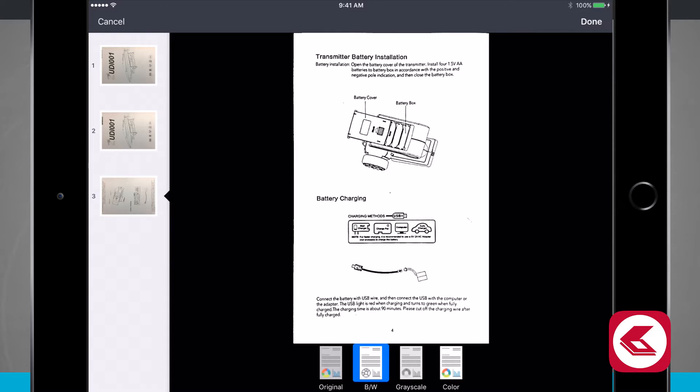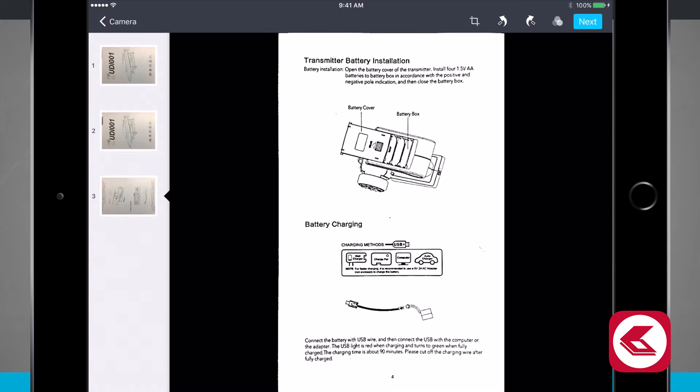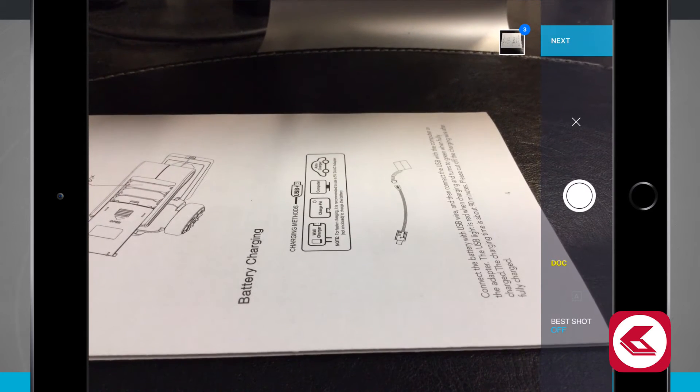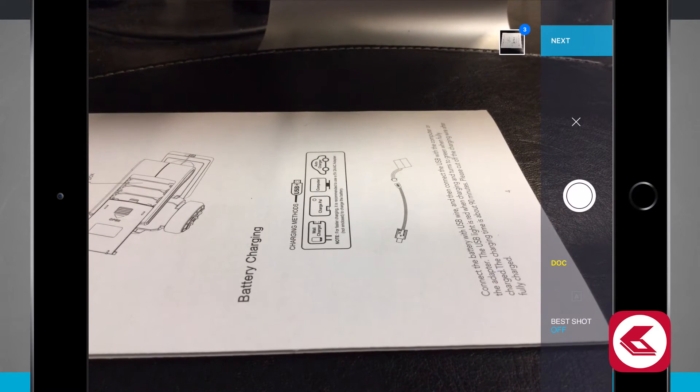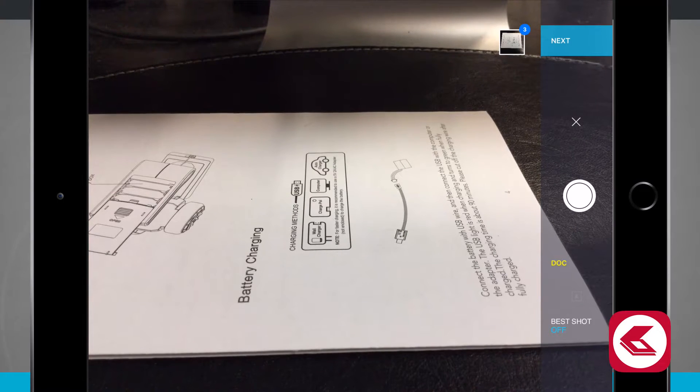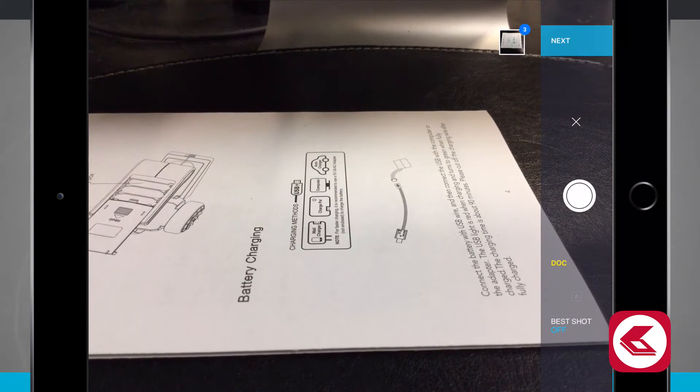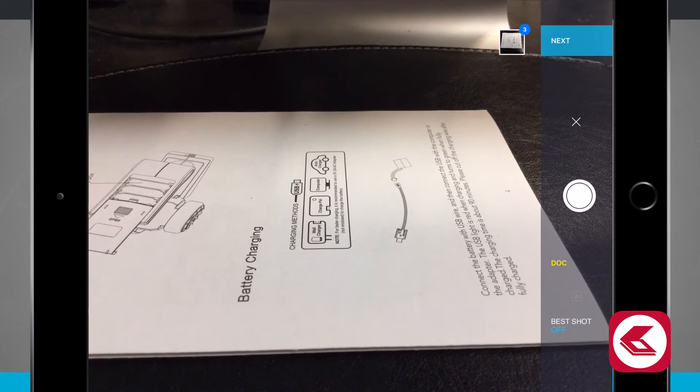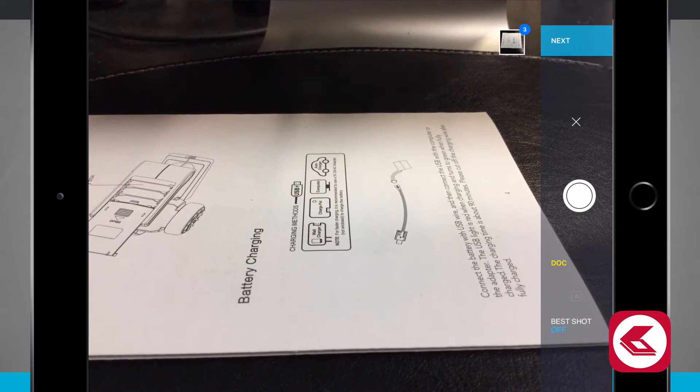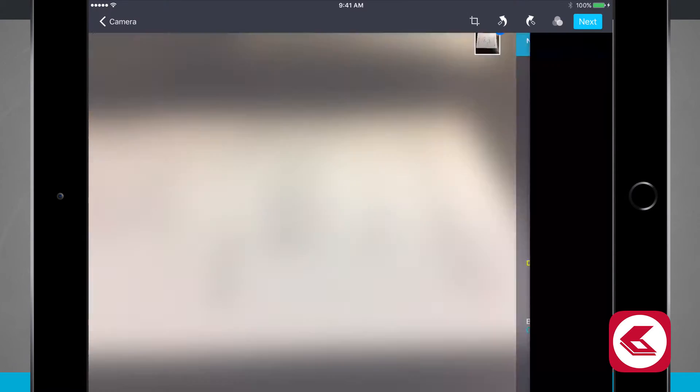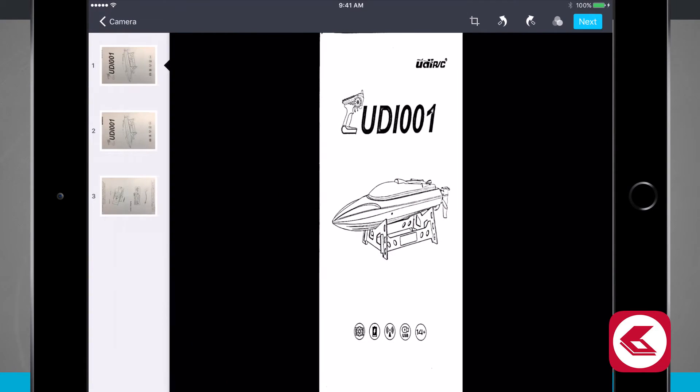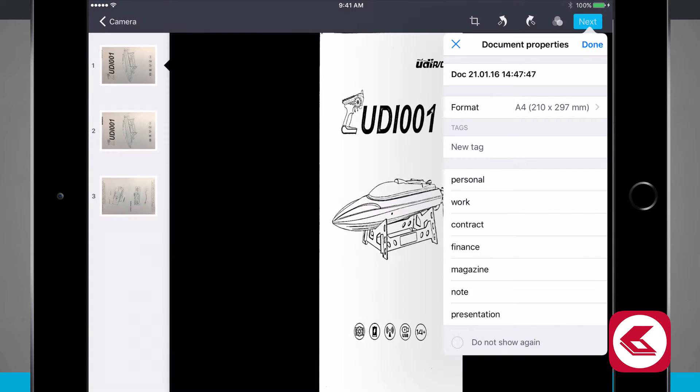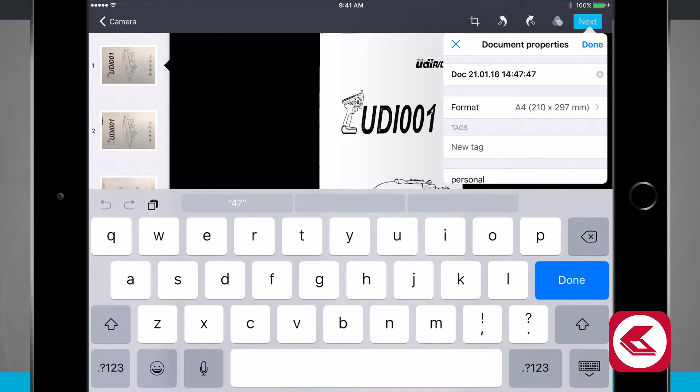I can either cancel, which is going to bring me back out to the camera, or if I hit this X over here on the right hand side of the screen, it's going to delete all the images I just took and allow me to scan in a new document. So I'll just go ahead and keep this document here that I have everything set up for. I'll tap next and it's going to process and get ready to save all these images into an actual file for me.